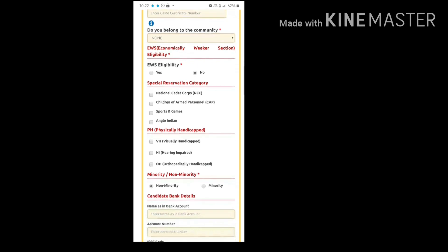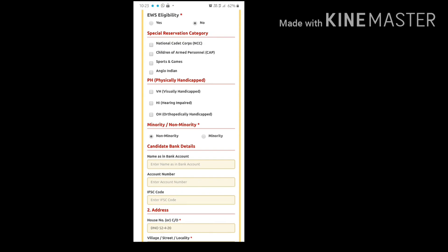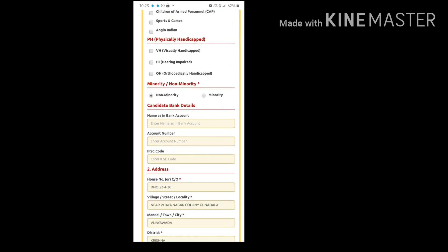If you are an EWS candidate, you can submit your EWS certificate number from here. You can also select if you are an NCC, CAP, sports and games, or Anglo-Indian candidate — if you have these certificates you can submit them here. You can select physically handicapped if applicable and choose your category. You can also change your minority status: if you are a non-minority candidate click on non-minority, and if you are a minority candidate click on minority.